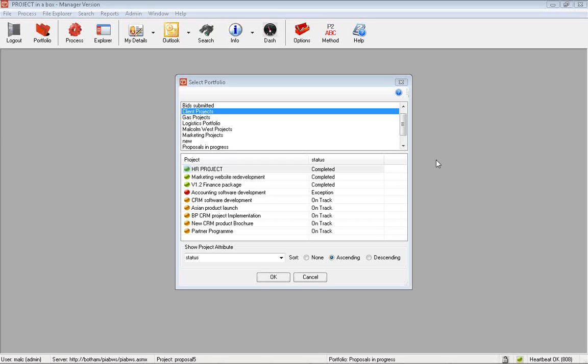Hi, I'm just going to give you a quick run through some of the personalization features available within Project in a Box and its supporting packages.